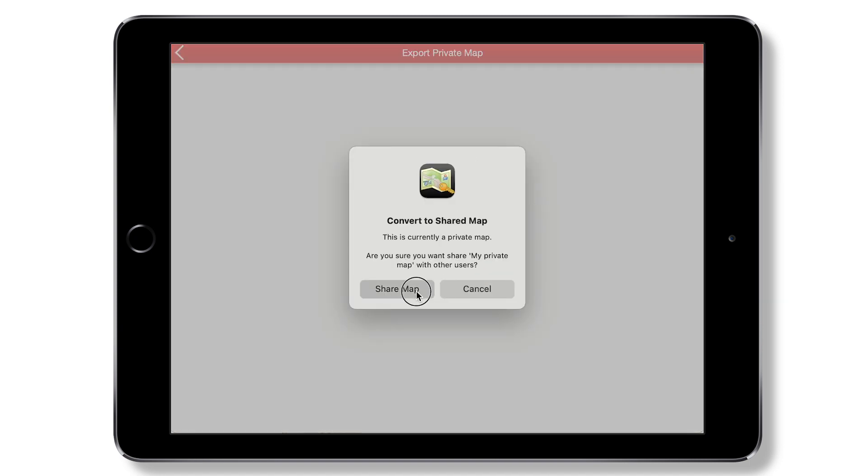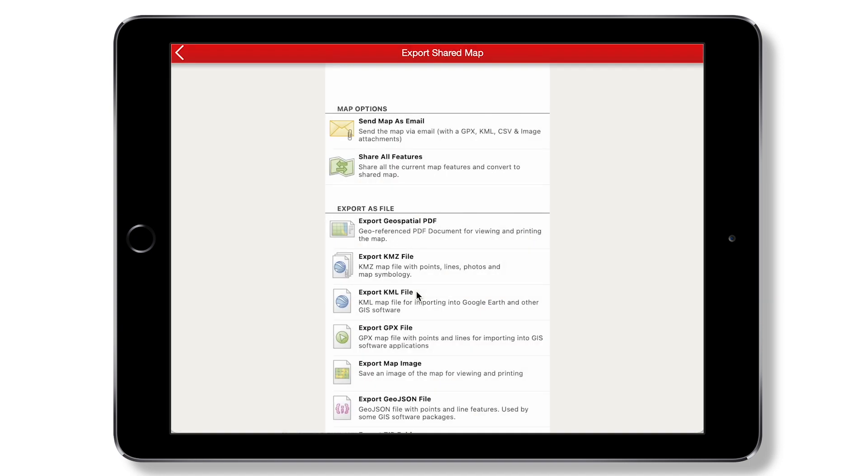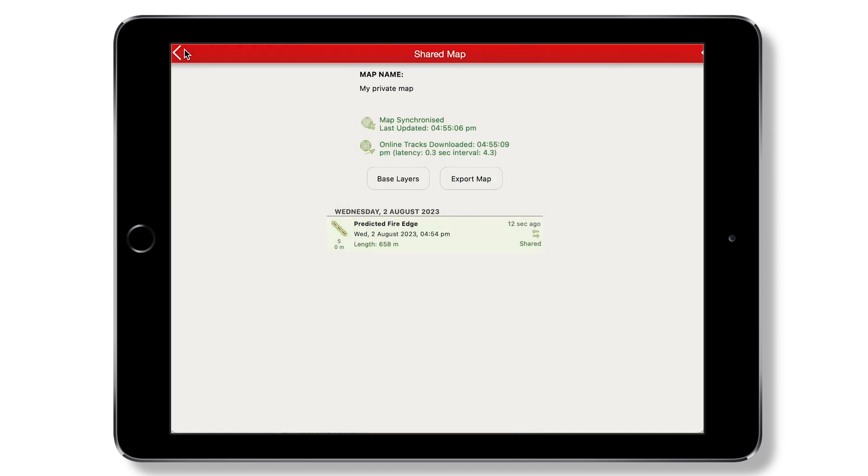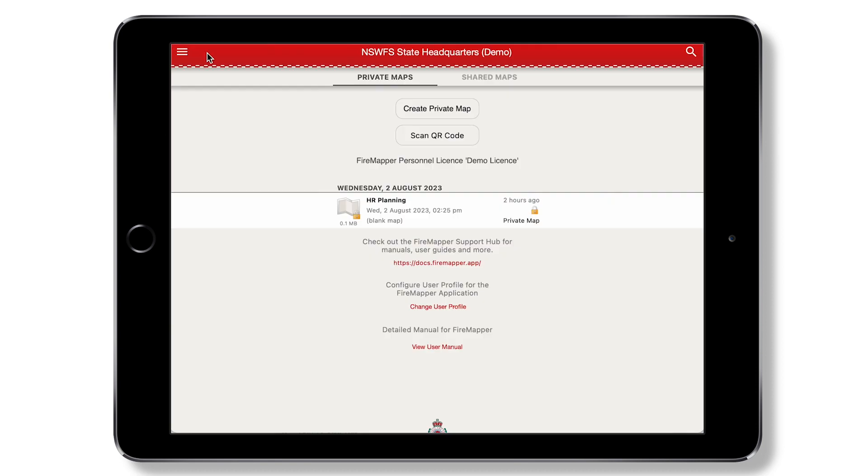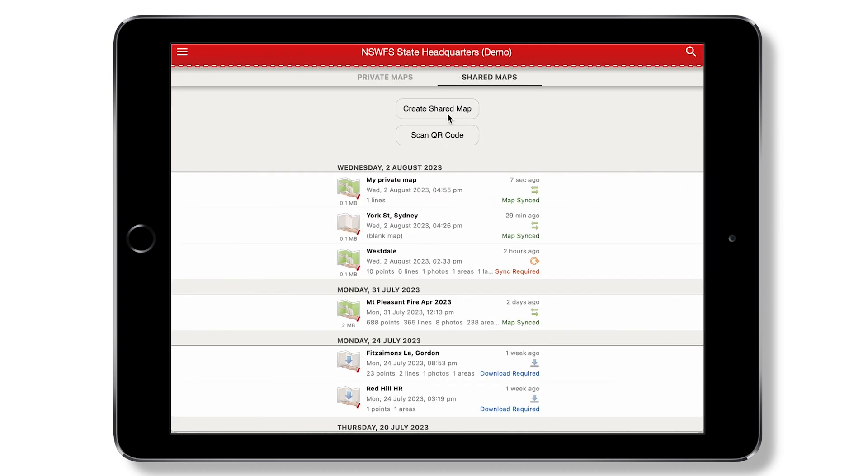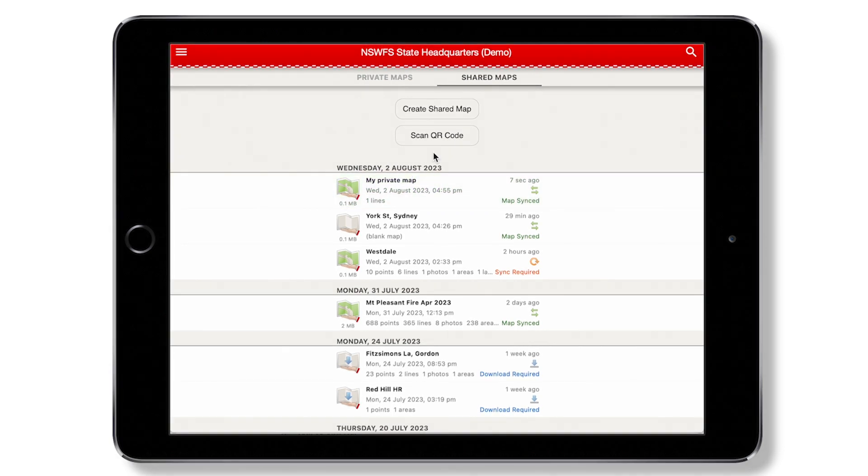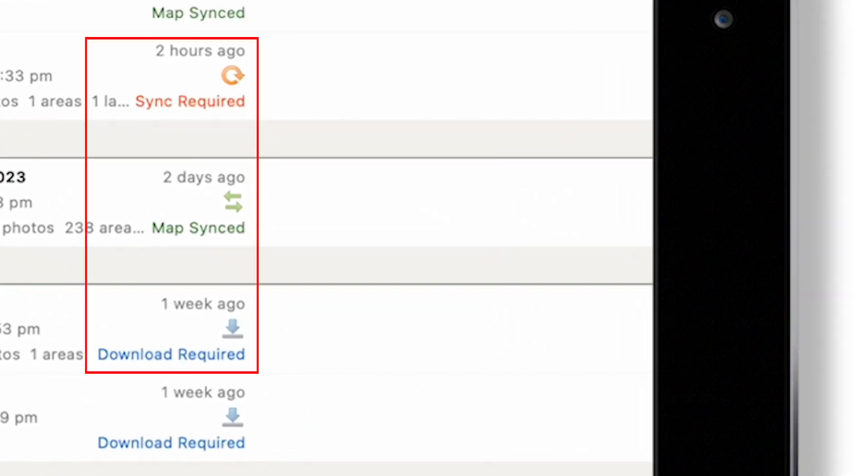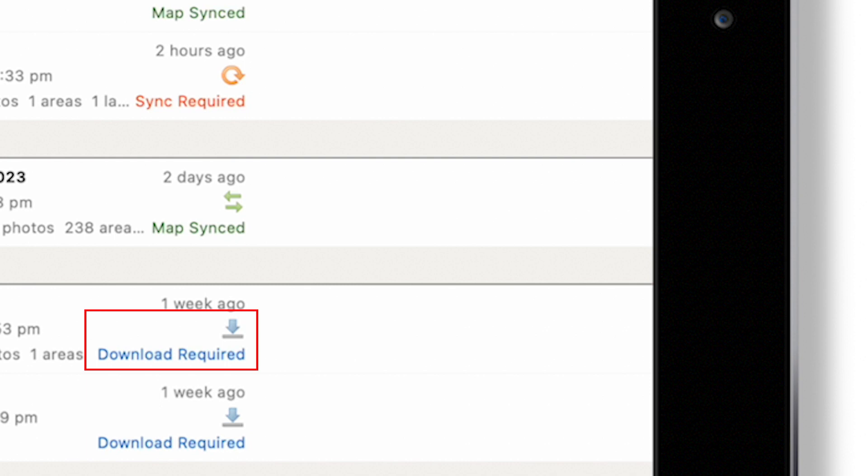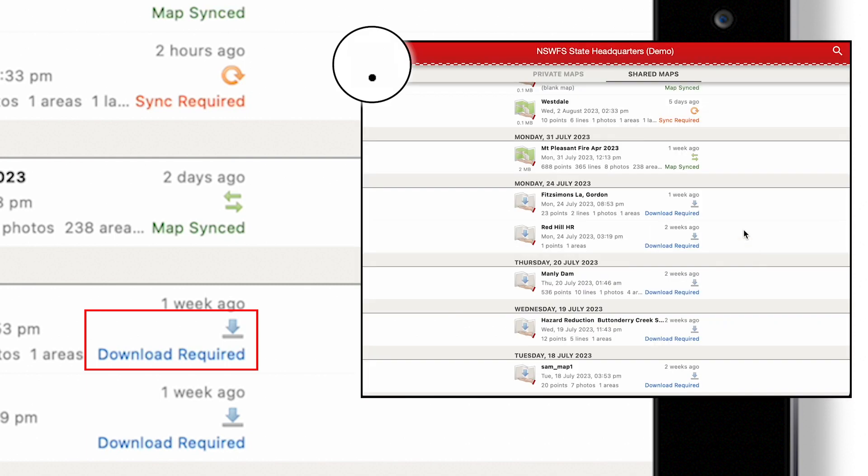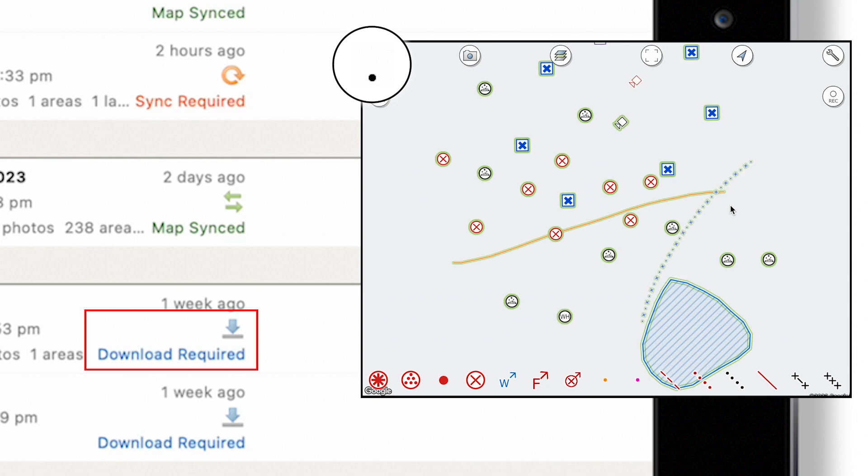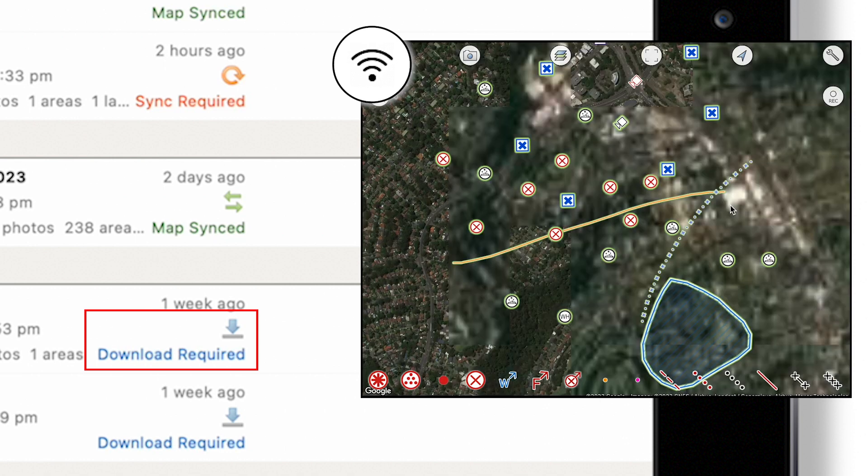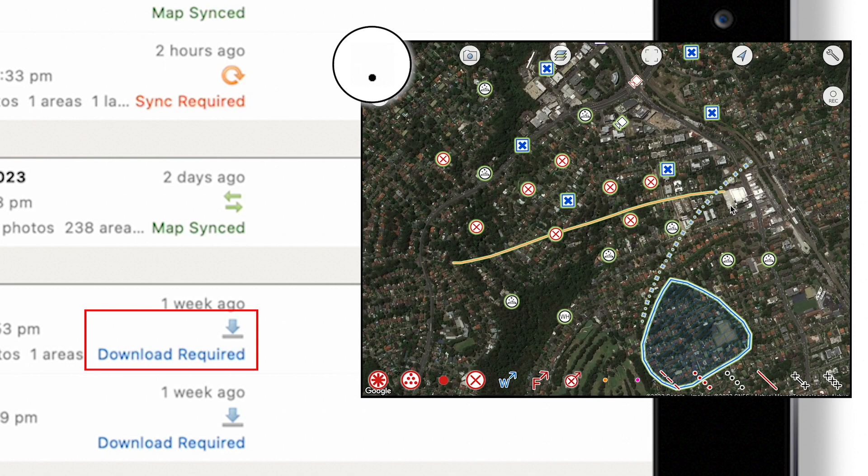Please note that you cannot unshare or convert a shared map back into a private map. Shared maps have three different statuses. Download Required means the map is not yet on your device and must first be downloaded by opening it while connected to the internet.